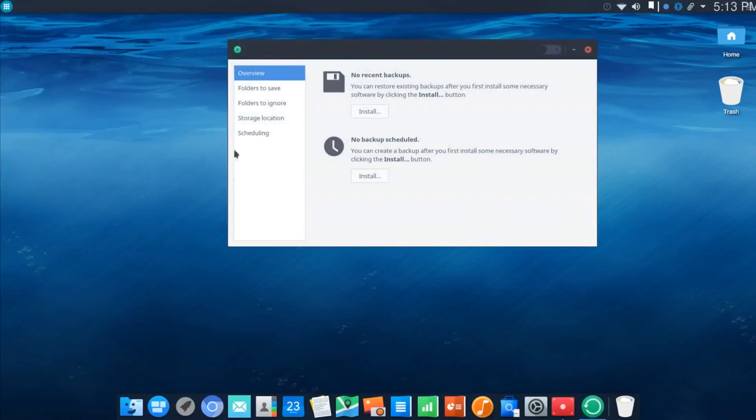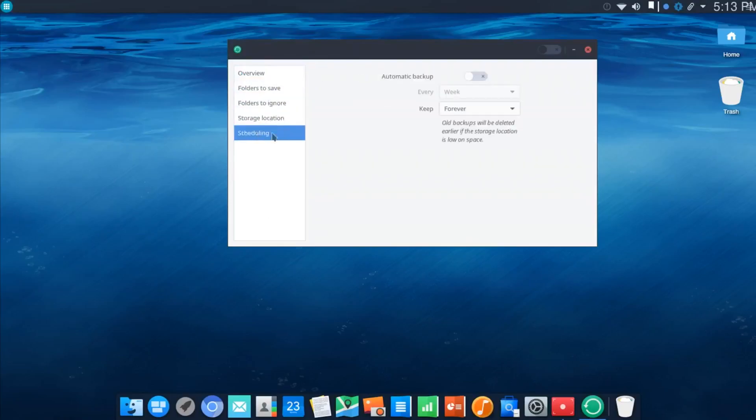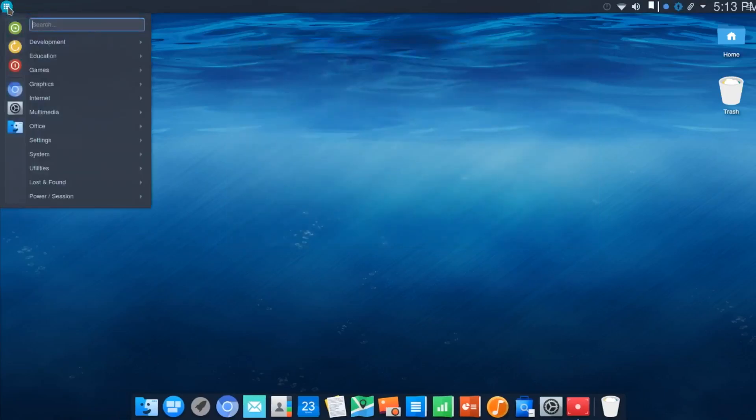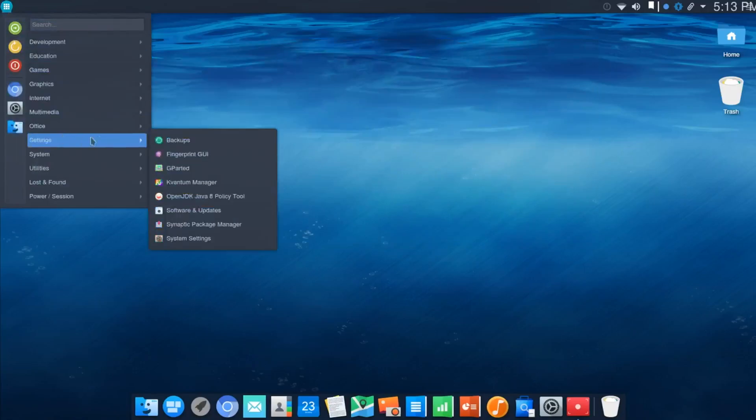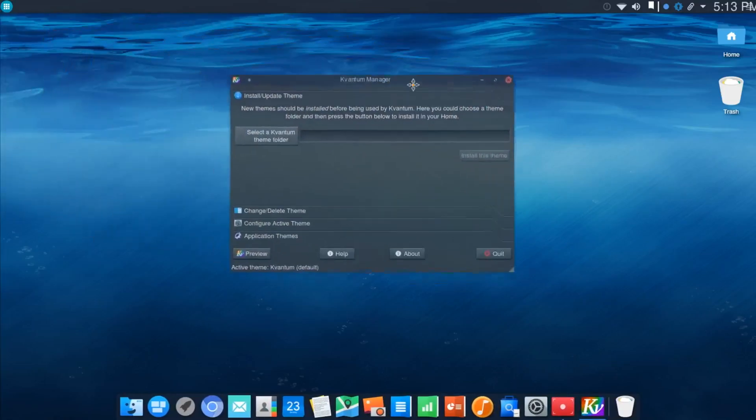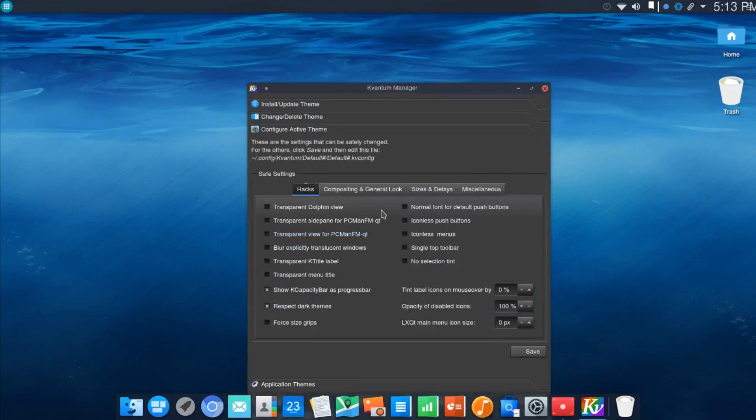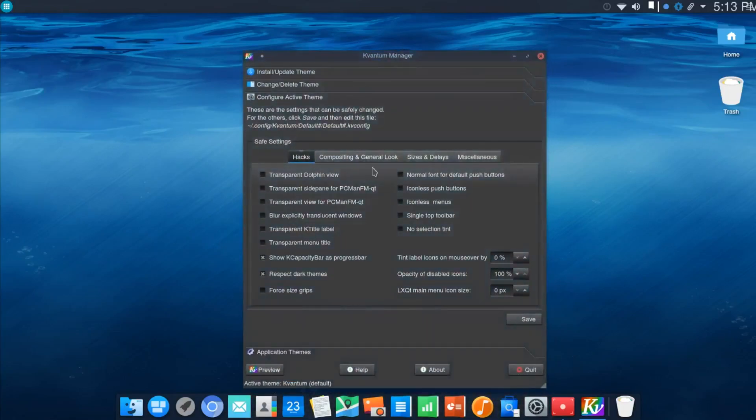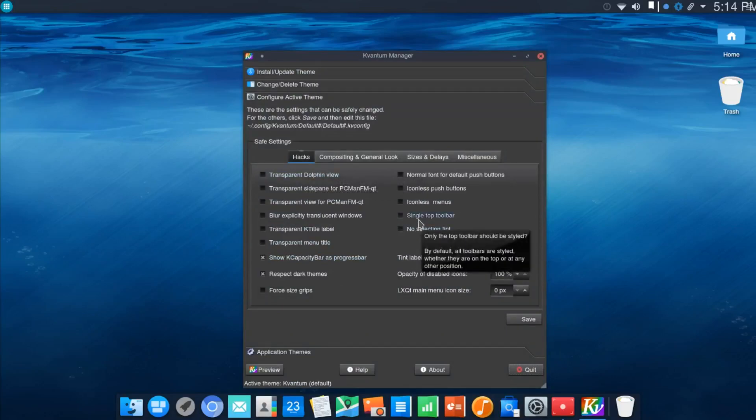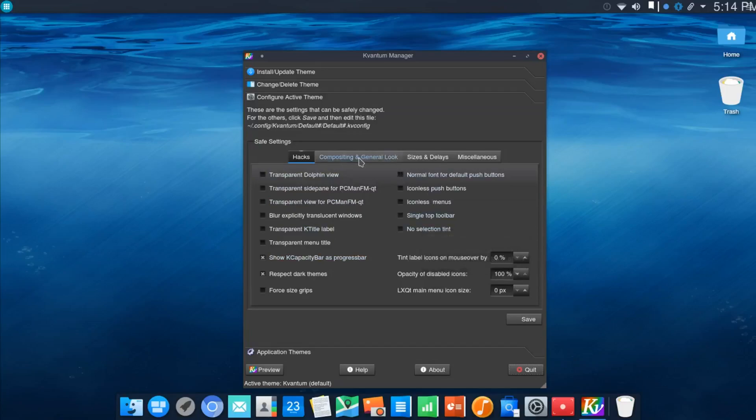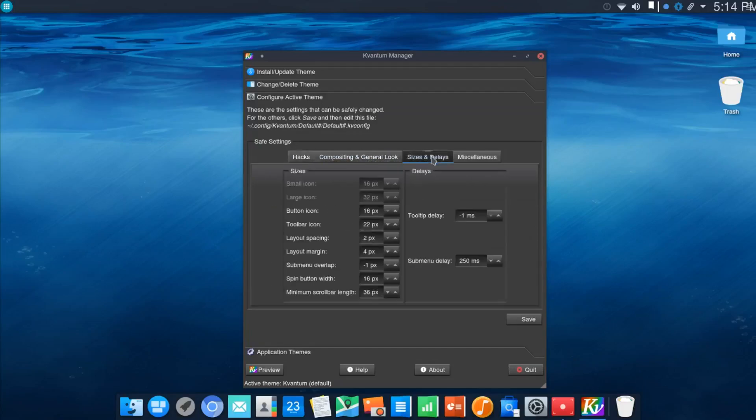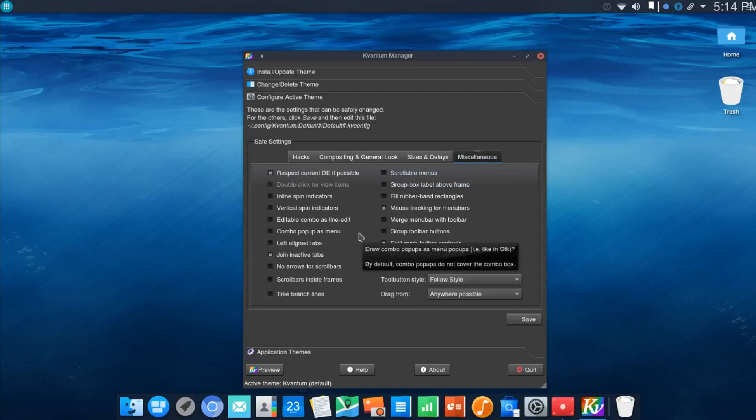I haven't made an actual backup yet, but from what I can tell, this looks very simple and straightforward. We'll keep moving over here to Kvantum Manager. This was brand new to me and this is one I think I'll spend some time with. If you're into theming and tweaking your system, this looks like you could either get into trouble or really tweak out an extremely nice custom theme. You've got everything here from Transparency Settings. These are all hacks under the category Hacks. Iconless Menus, Single Top Toolbar. You've got a Compositing and General Look tab with lots of options. Size and Delays. Under Miscellaneous, lots of options here. This is something you could spend some time with, tweak this thing out and save your own theme.